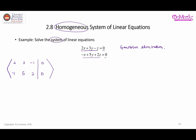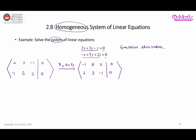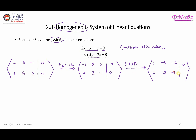We can swap the rows so that the second row becomes the first row. After the swap we have: negative 1, 5, 2, 0 as the first row, and 2, 3, negative 1, 0 as the second row. Next, to turn the leading entry into 1, I multiply the first row by negative 1, giving: 1, negative 5, negative 2, 0. The second row remains the same.